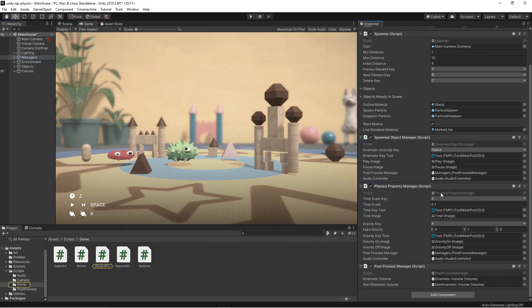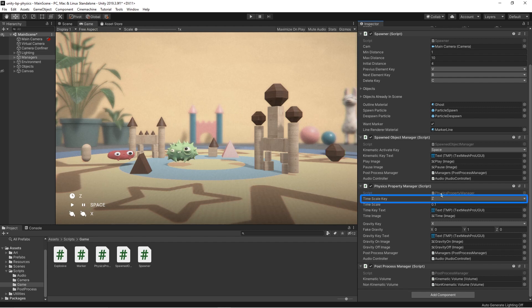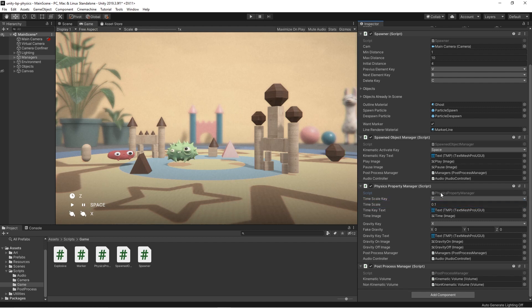The time scale key property is the keyboard key we want players to press to activate and deactivate the slow time mode. We chose the Z key as a default. The time scale property represents the new time scale value to which we want to switch to when we press the time scale key. We wanted a very slow effect that the player could clearly notice when it happened, so we set it to 0.1.